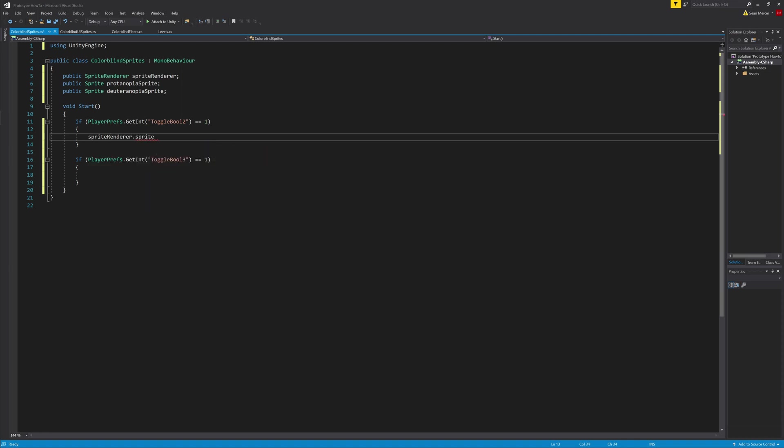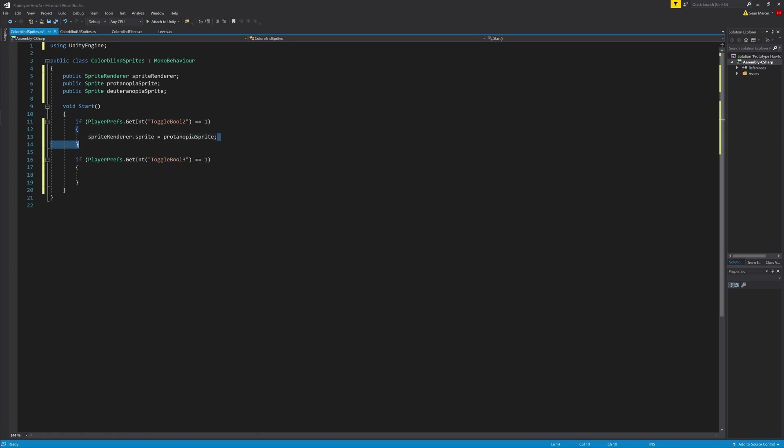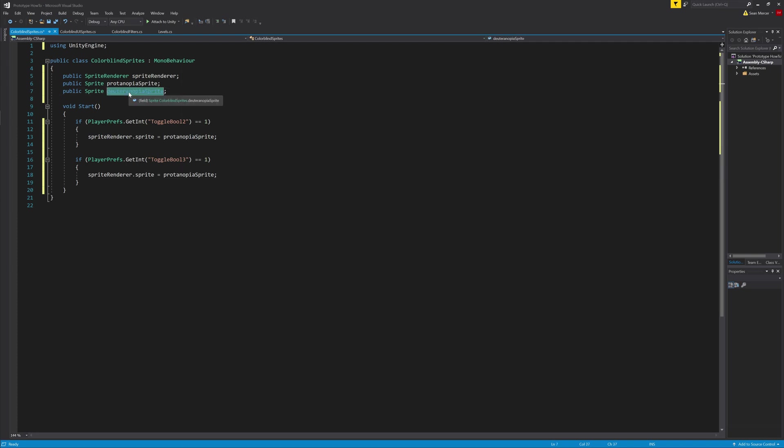Inside of the if statement is really easy. We'll just type spriteRenderer.sprite equals protanopia sprite, then spriteRenderer.sprite equals deuteranopia sprite in the other if statement, and that's it.